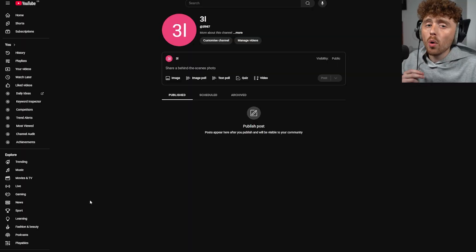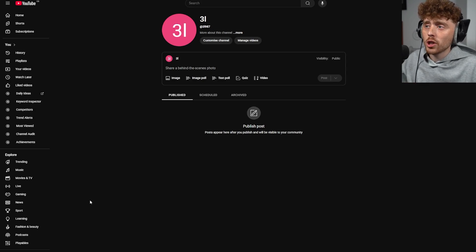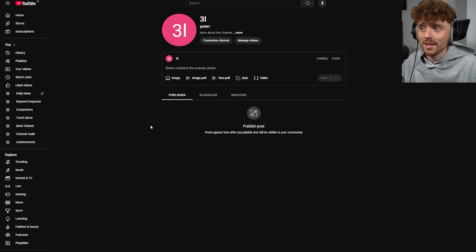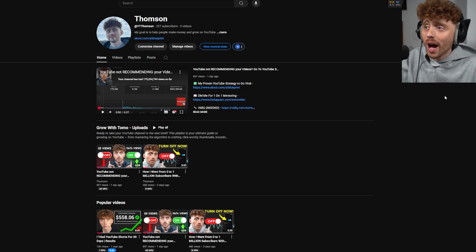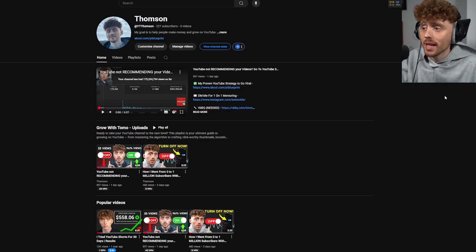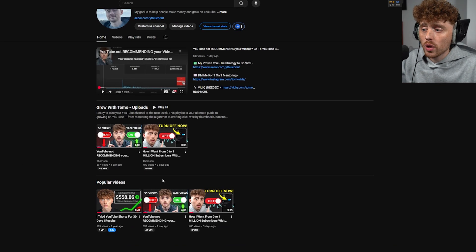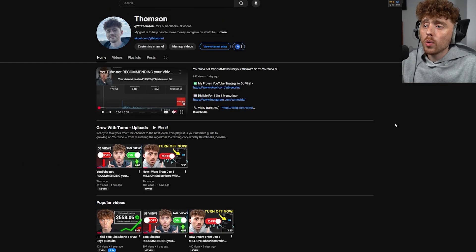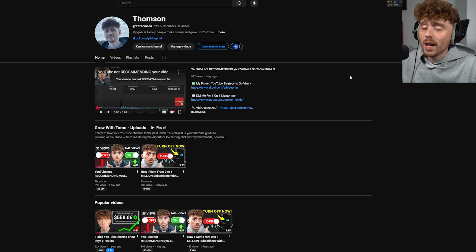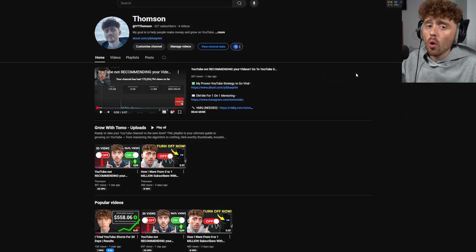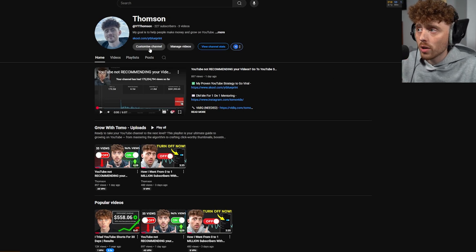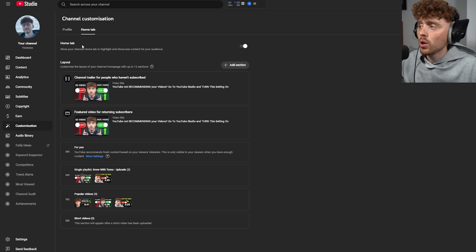The eighth setting is adding multiple sections on your channel. When people create a new channel they usually leave it looking pretty bland, when in reality you want your channel looking like mine — with different levels of content for people to browse. To change that, go to Customize Channel, then the Home tab, where you'll be able to change the layout.